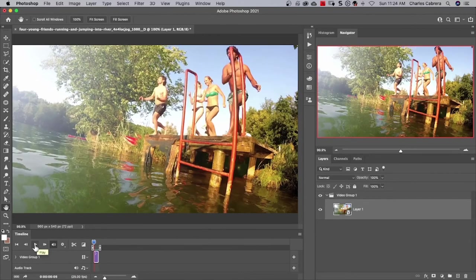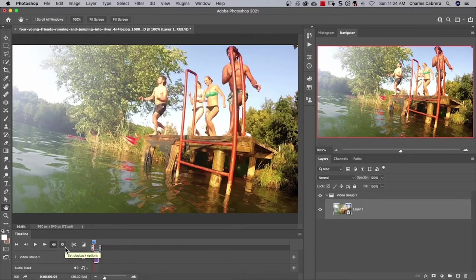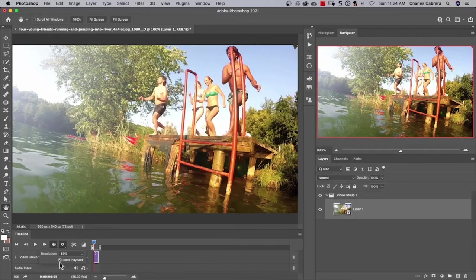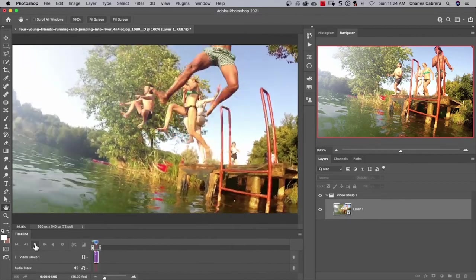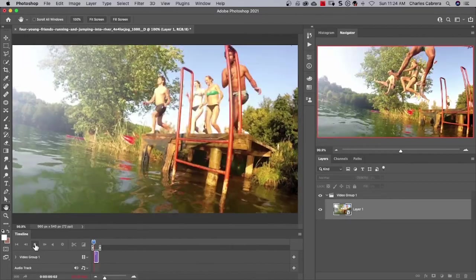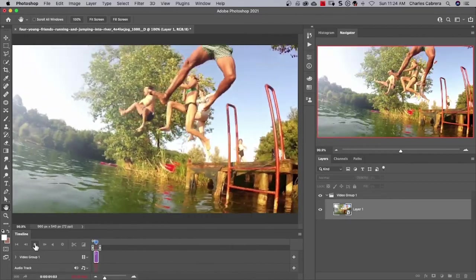Once you hit the play button, if you don't see it continuously looped, you can come over here to the playback options and make sure loop playback is checked. So there's my preview of how it looks.